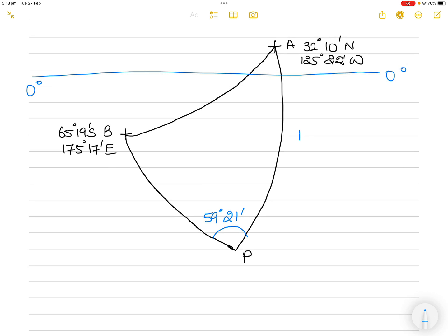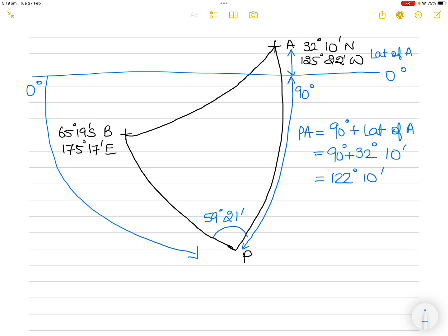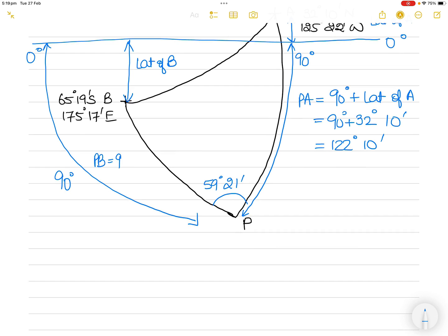Now we find PA and PB. From the south pole to the equator is 90°, and equator to A is the latitude of A (32°10'). Since A is in the north, PA = 90° + 32°10' = 122°10'. For PB, equator to the south pole is 90°, and equator to B is the south latitude of B (65°19'). So PB = 90° − 65°19' = 24°41'.